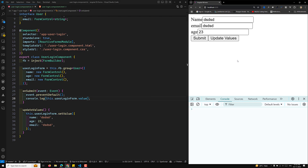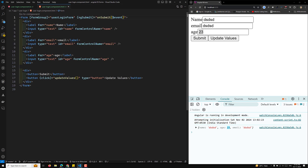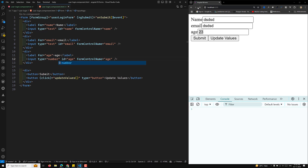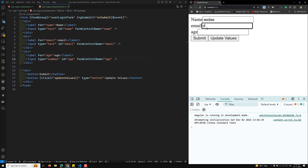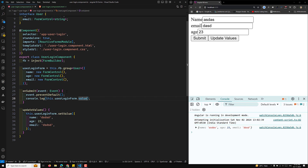In onSubmit I'll add console.log(this.userLoginForm.value). When I click Submit I can see the values — age appears as a number. When programmatically updated it's a number; if you use input type='number' in the HTML, whatever value you type will also come through as a number, respecting the strict type.